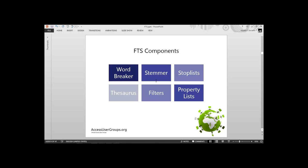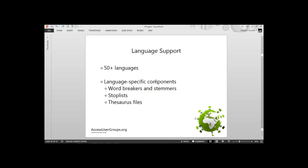The thesaurus is where we can have synonyms or replacements — we can tell it to make 'bike' and 'bicycle' synonyms and get matches for both. The filters are for doing searches inside documents — they filter out binary encodings and other forms from documents and extract the words. Property lists are new in SQL Server 2012, which allow us to search on the metadata of documents — if you right-click properties on a document, you can see authors, title, dates, and in 2012 we can now search against those too. FTS supports over 50 languages, and the word breaker, stemmer, stop list, and thesaurus file are all per language.